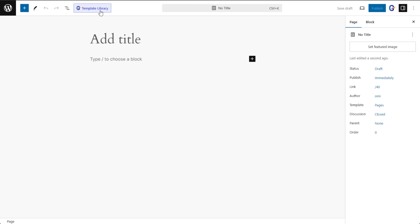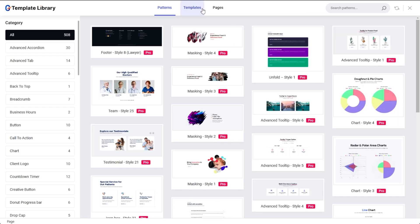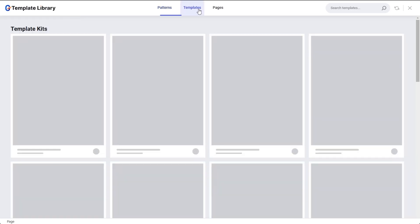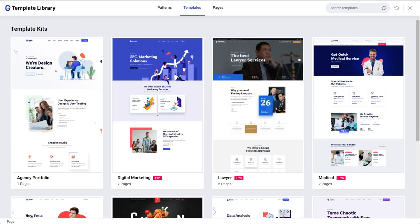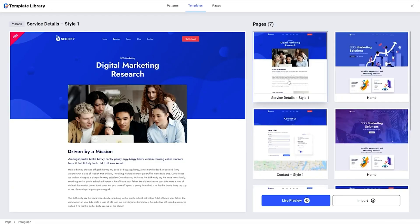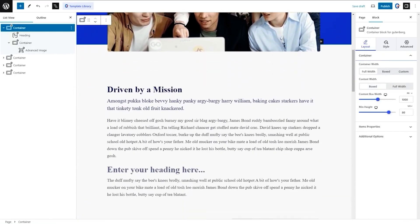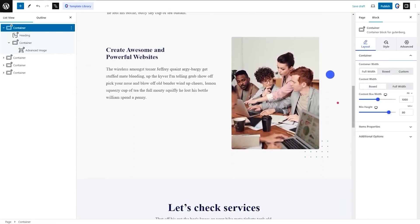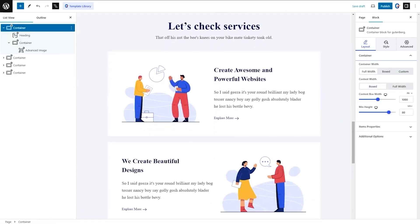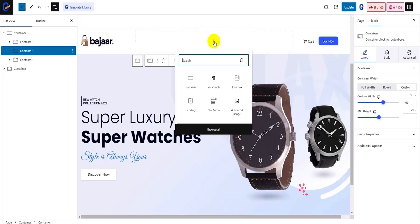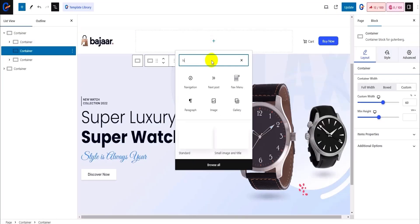You get instant access to over 65 blocks, 18 modules, and more than 500 ready-made patterns and templates. All you gotta do is pick your poison from the template library and hit Import. And just like that, you've got a wicked cool design ready to go live.